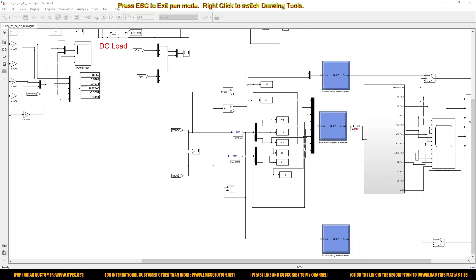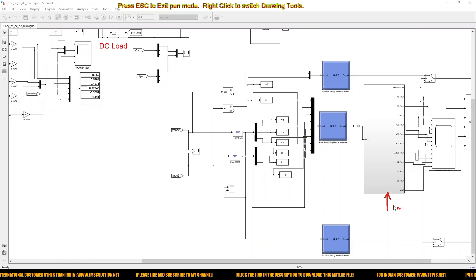The inputs are VA, VB, VC, IA, and VAC. The output will be in logic form, encoded in order to classify the faults using this block.